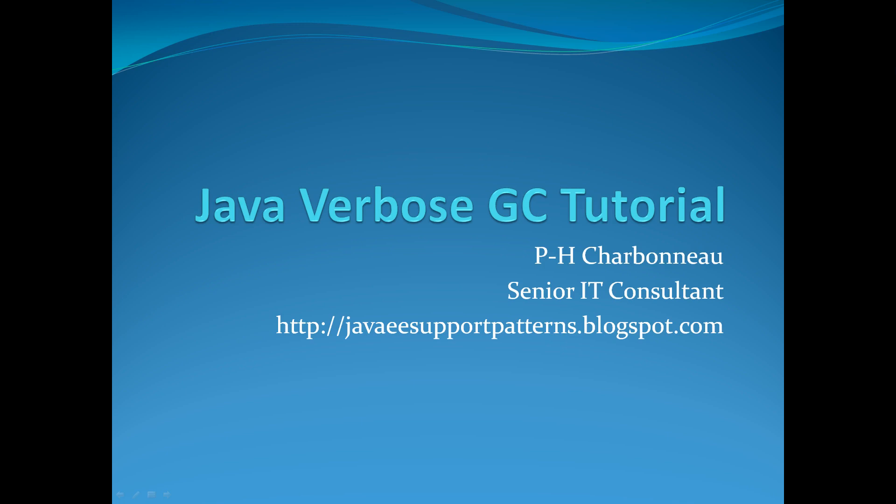I'm a senior IT consultant and also the author on Java eSupportpattern.blogspot.com. So today's video will be about the Java Verbose GC tutorial. Welcome to this tutorial and I hope you will appreciate the quality.